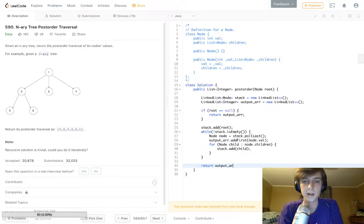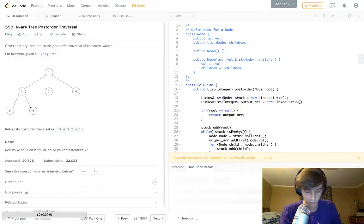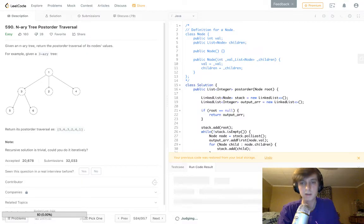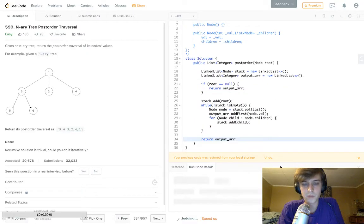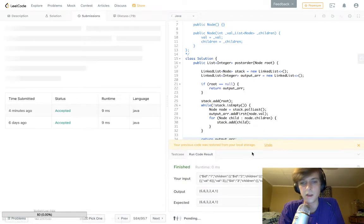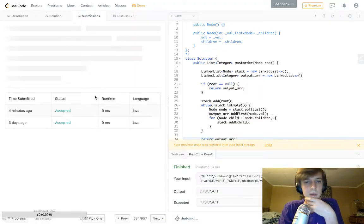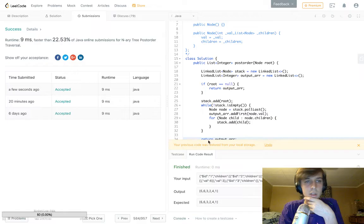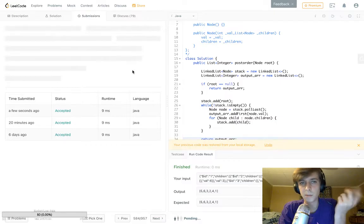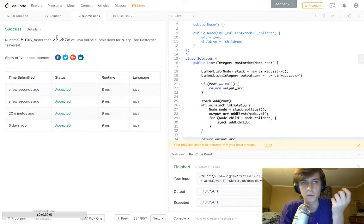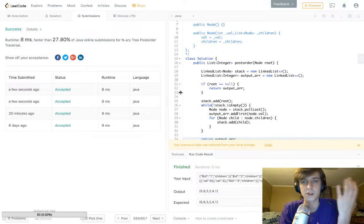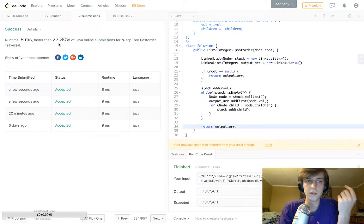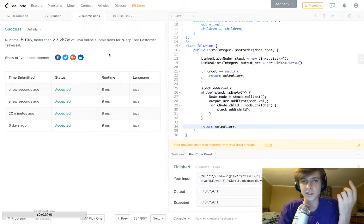And then all we have to do is actually just return our output array, and our output array is going to look exactly like this. If we run the code, it should work. Just give it a second, sorry my Wi-Fi is pretty bad. Yep, there we go. Output is expected just as we wanted. And then we'll submit it and we'll see accepted here, 22.53 percent. LeetCode for some reason bases its runtime sometimes on Wi-Fi, so we might see different percentages here. So don't always be discouraged by the faster than percentage because they're not really very accurate.